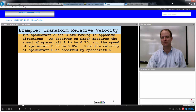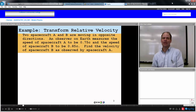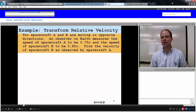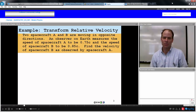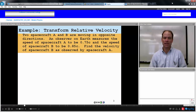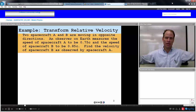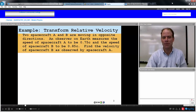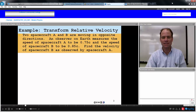Here's a problem. Two spacecraft, A and B, are moving in opposite directions. An observer on Earth measures the speed of spacecraft A to be 0.75C and the speed of spacecraft B to be 0.85C, and they're headed towards each other. Find the velocity of spacecraft B as observed by spacecraft A.